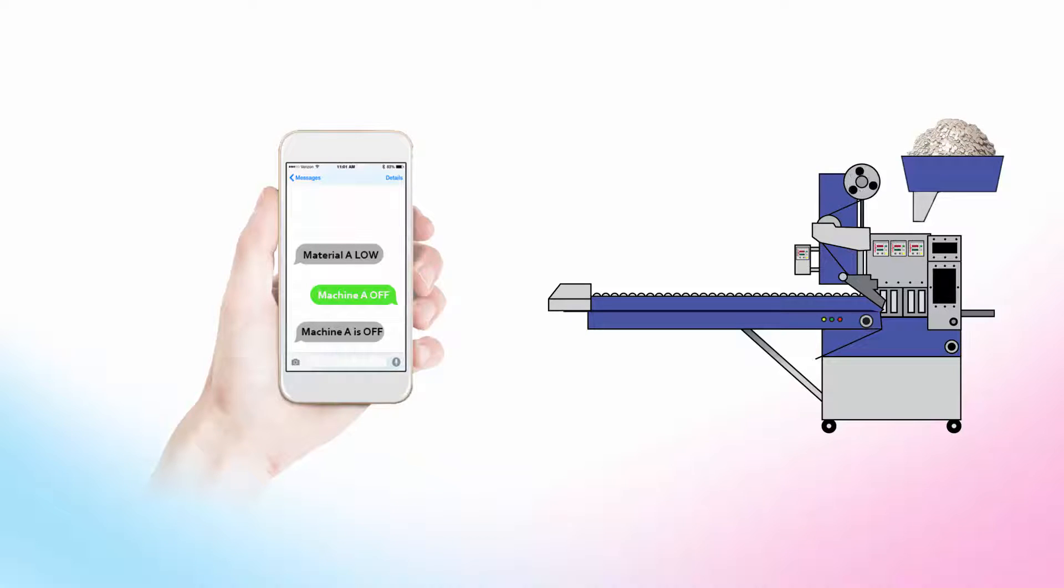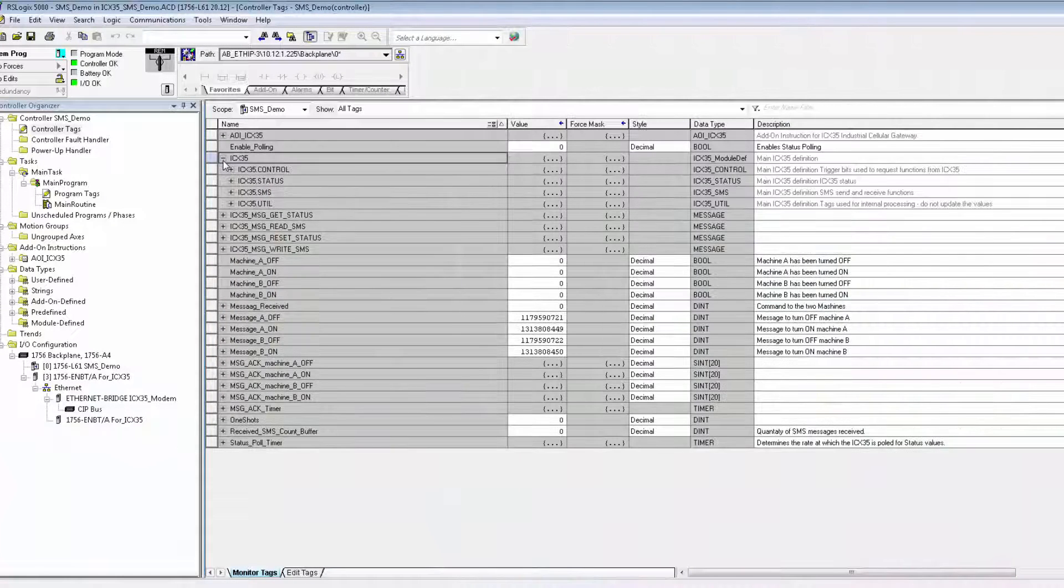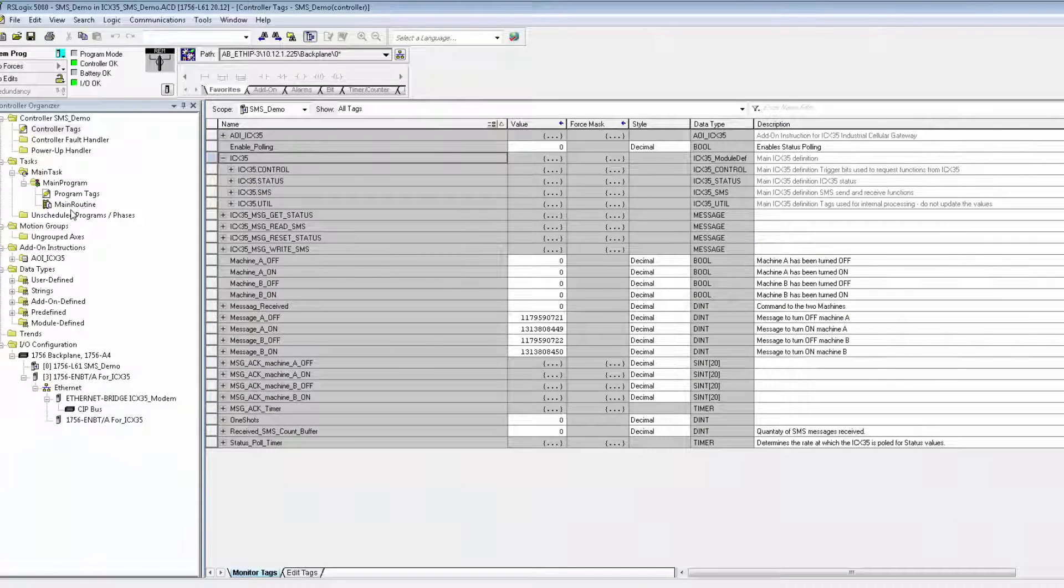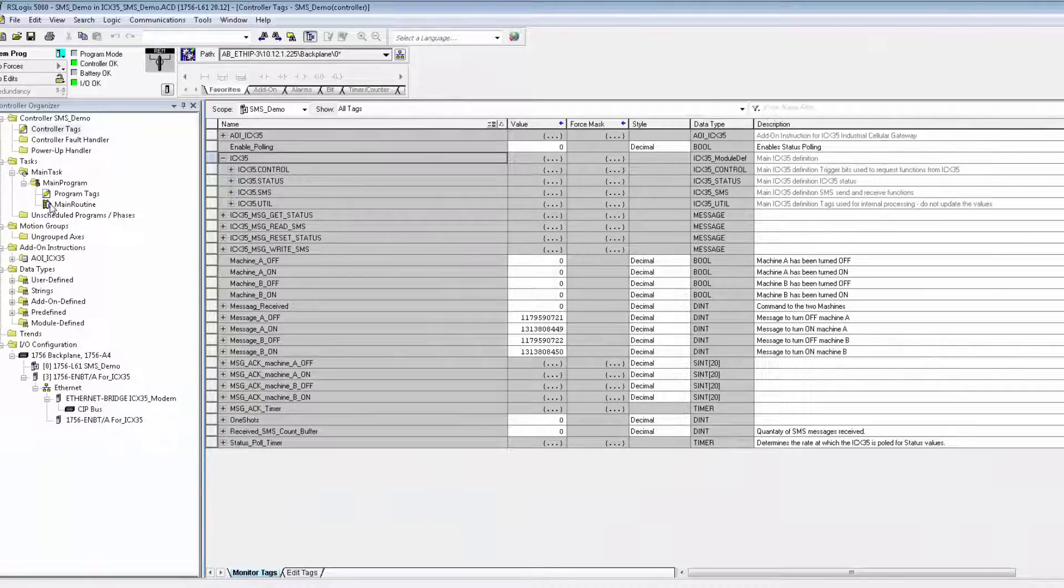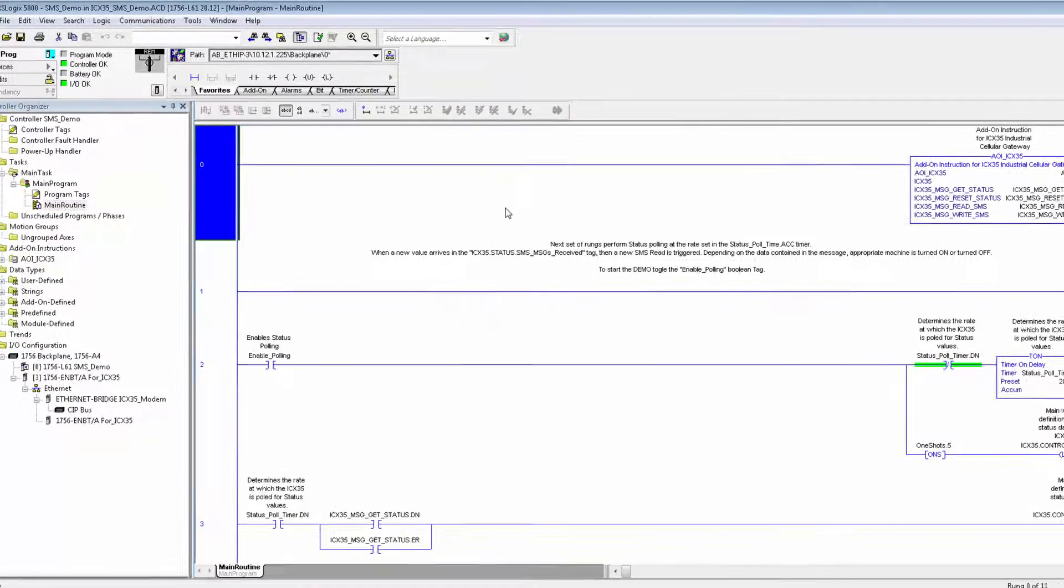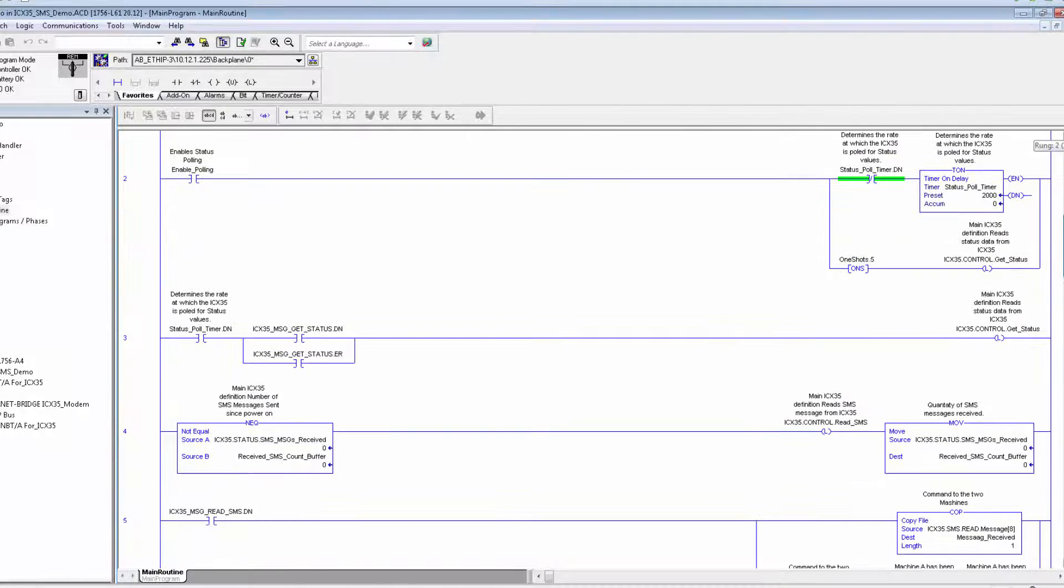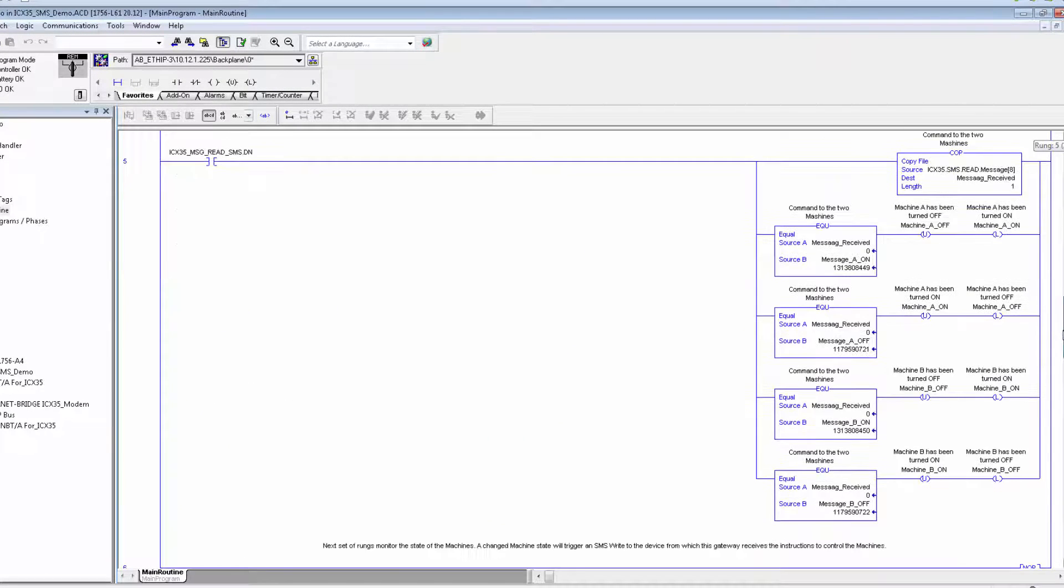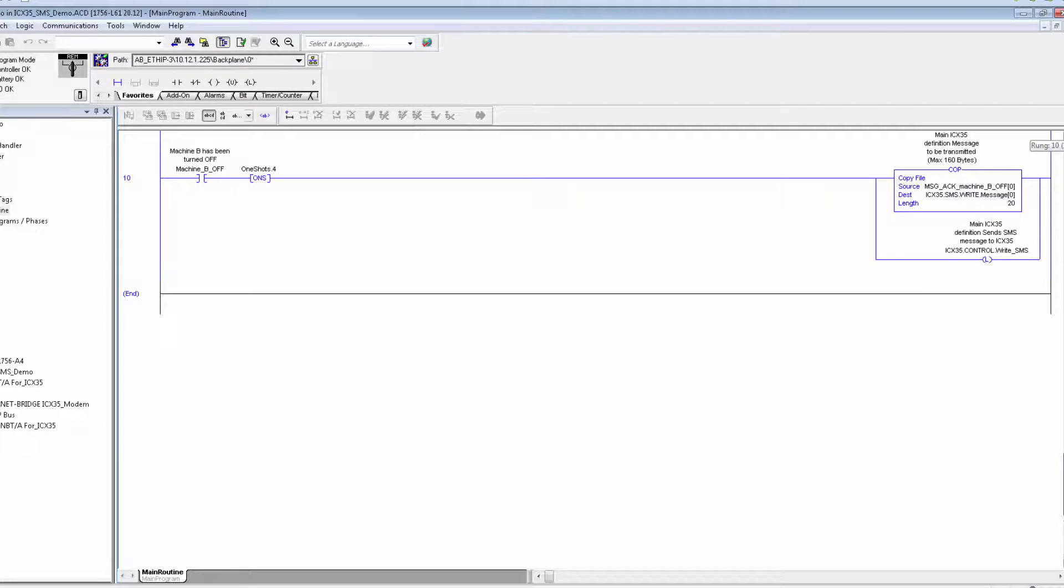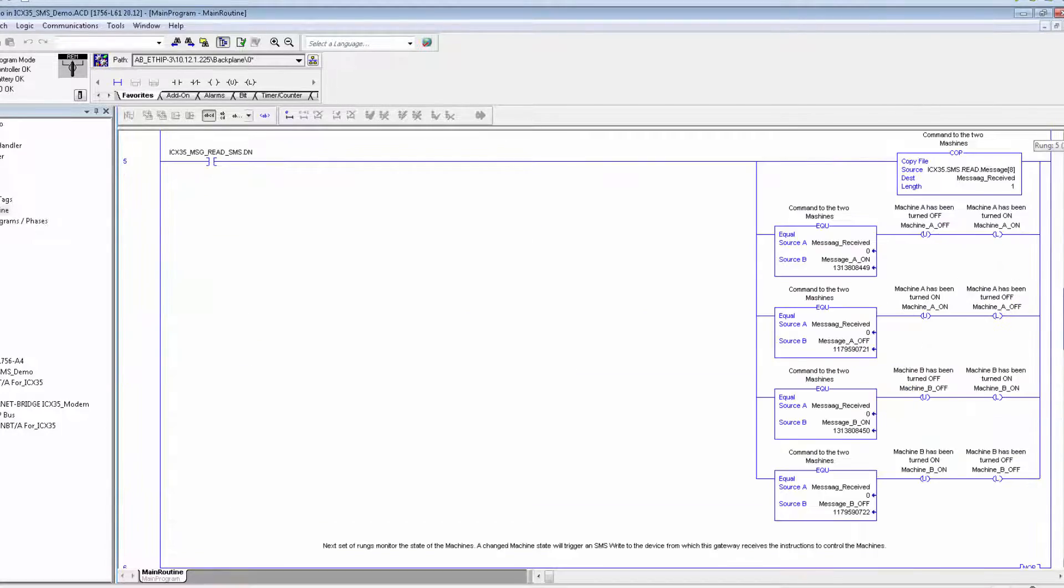It'll be up to you to write the ladder logic to make your program interface with the ICX35 add-on instruction. I already have another project with the ladder code entered into the main routine. Now we can take a quick look at it just to show you the basics of how it works. And let's test it now.